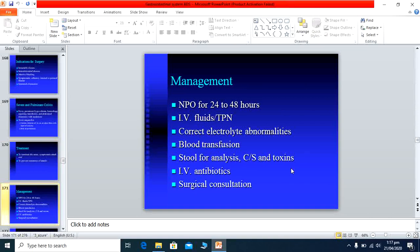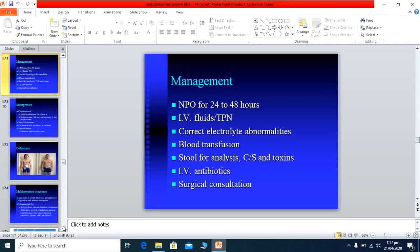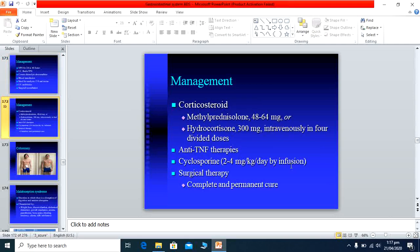Before surgical intervention, NPO (nothing per oral) is applied, IV nutrition and IV fluids are given, and fluid and electrolyte imbalances — sodium and potassium — are corrected with normal saline. IV blood transfusion is given for active bleeding. Antibiotics are given for infections. Steroids, tumor necrosis factor alpha therapy, and immunosuppressive therapy are all employed. Surgical consultation is critical, as delayed surgery can be fatal.